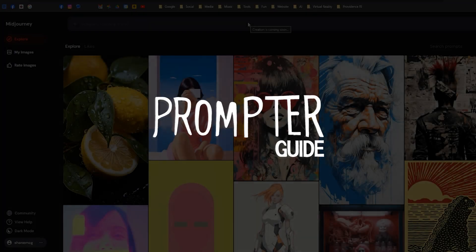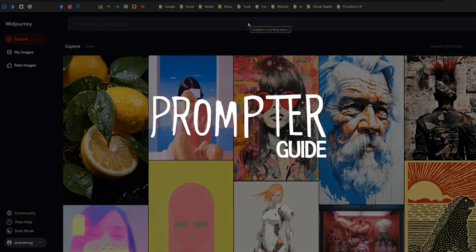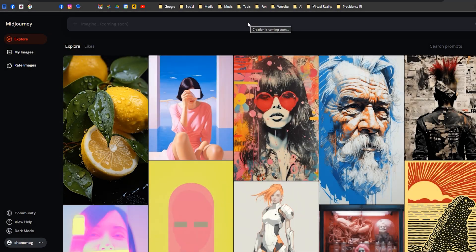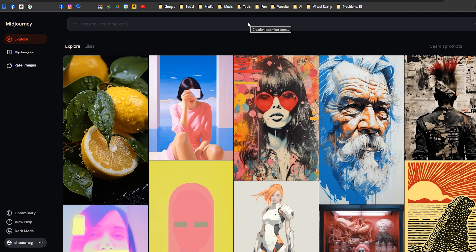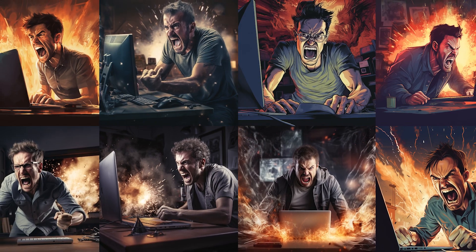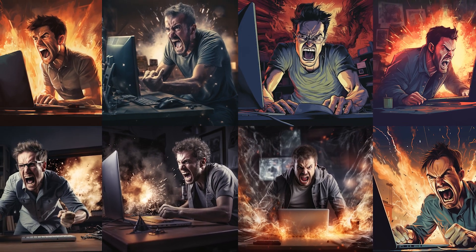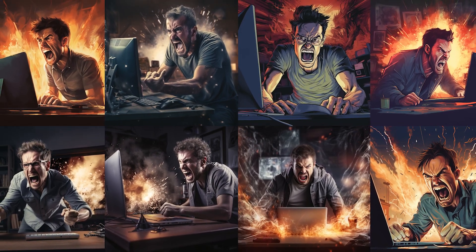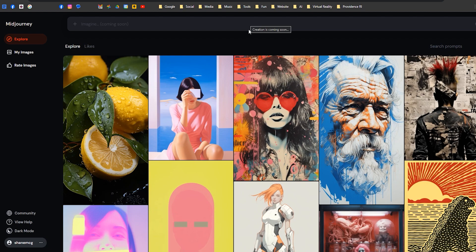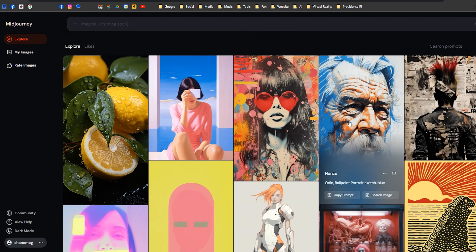Hey, it's Shane with Prompter Guide, and today I'm going to go through the new Midjourney website. This is an ever-evolving project, and a new update rolled out. I saw some people were upset that they couldn't batch download, but really it's pretty much the same, just a different user interface. I wanted to run through a couple things you can do quickly.